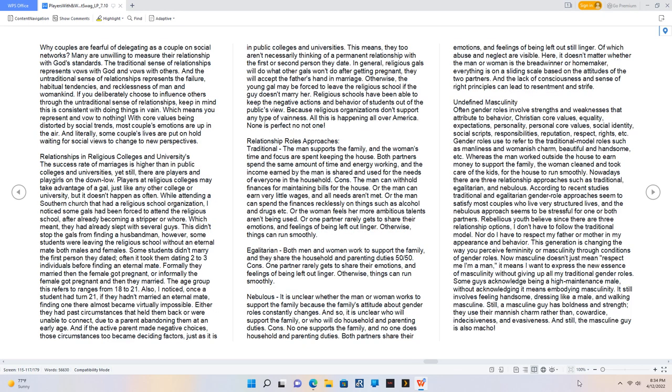Why couples are fearful of delegating as a couple on social networks. Many are unwilling to measure their relationship with God's standards. The traditional sense of relationships represents vows with God and vows with others. And the untraditional sense of relationships represents the failure, habitual tendencies, and recklessness of man and womankind. If you deliberately choose to influence others through the untraditional sense of relationships, keep in mind this is consistent with doing things in vain. Which means you represent and vow to nothing.